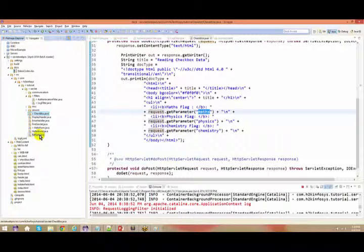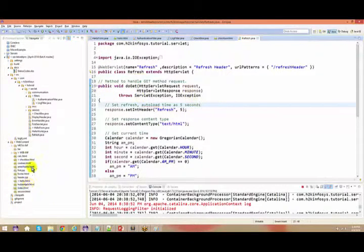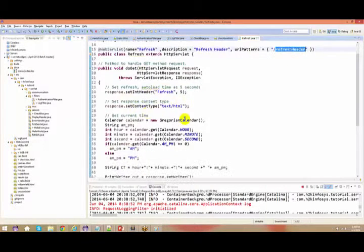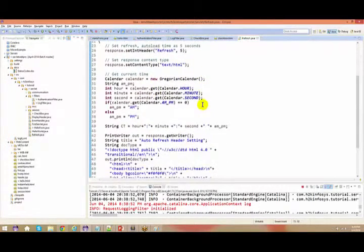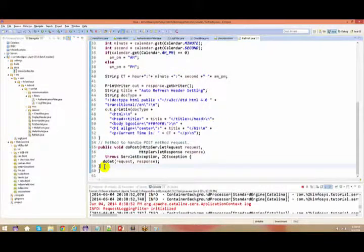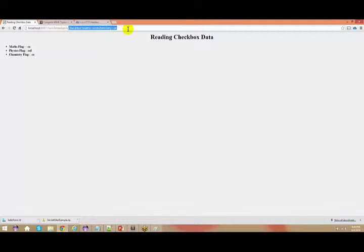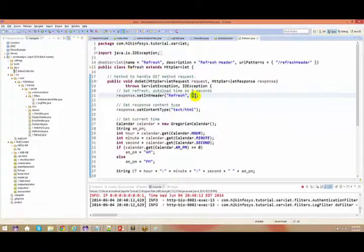Now let's check other examples and understand what we can do using your servlet. Here, this is a direct servlet — I haven't given any HTML associated to it. With the help of the root context, I can just give the servlet name and this particular servlet is going to pop up. The only new thing you can see here is response.setInitHeader — that means whenever you access this servlet, you get a response.